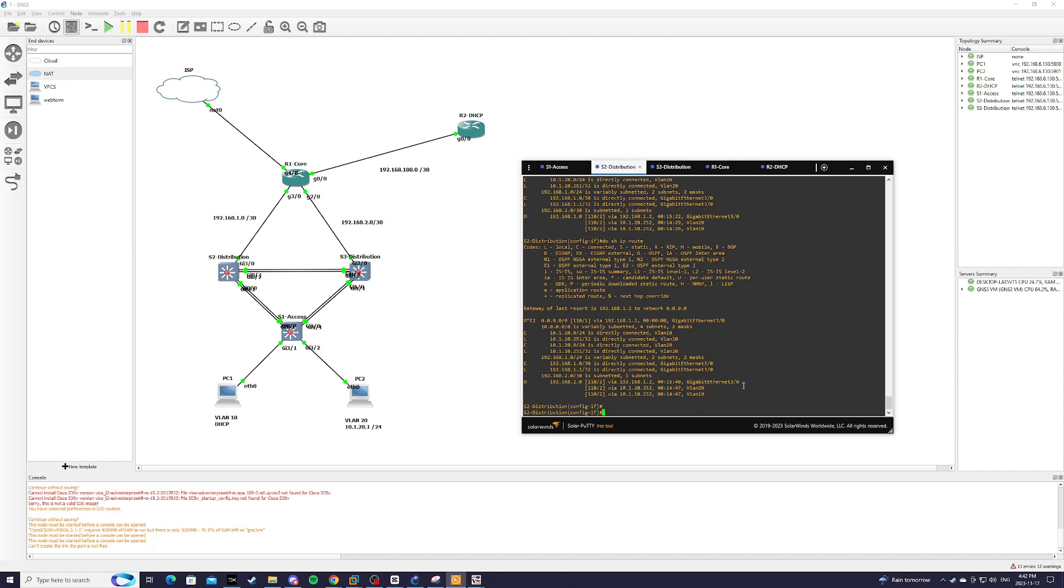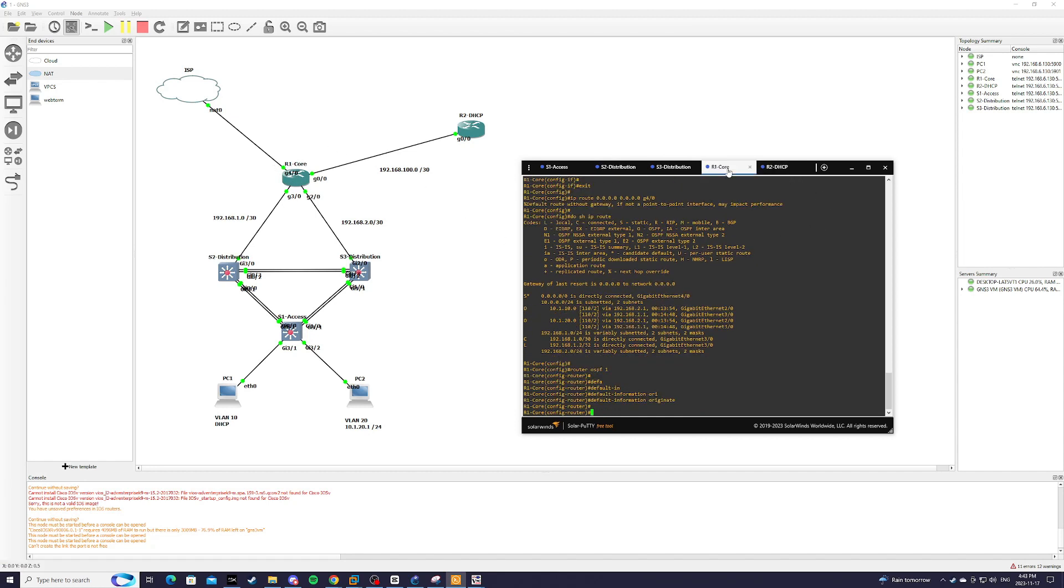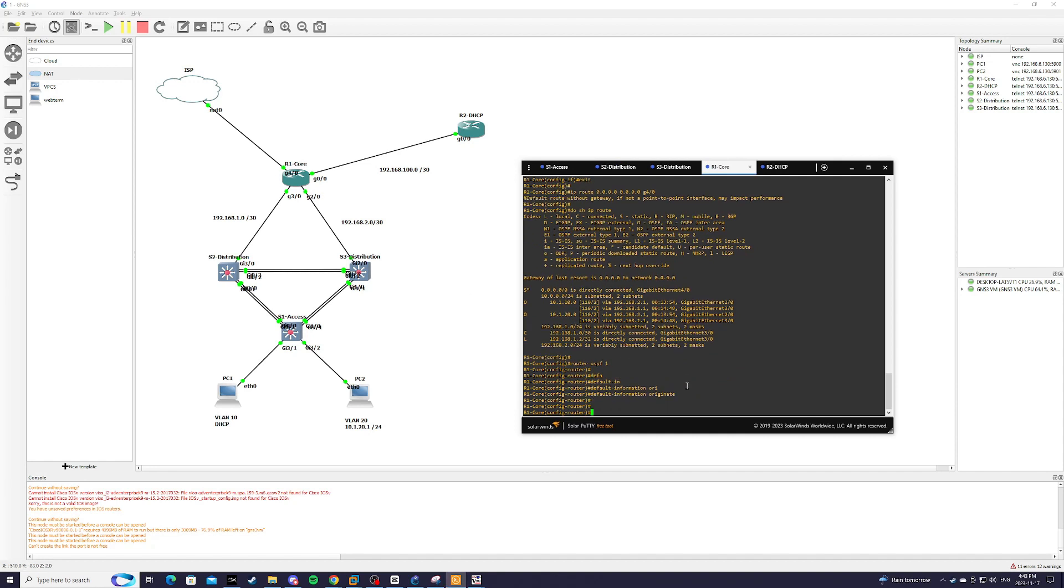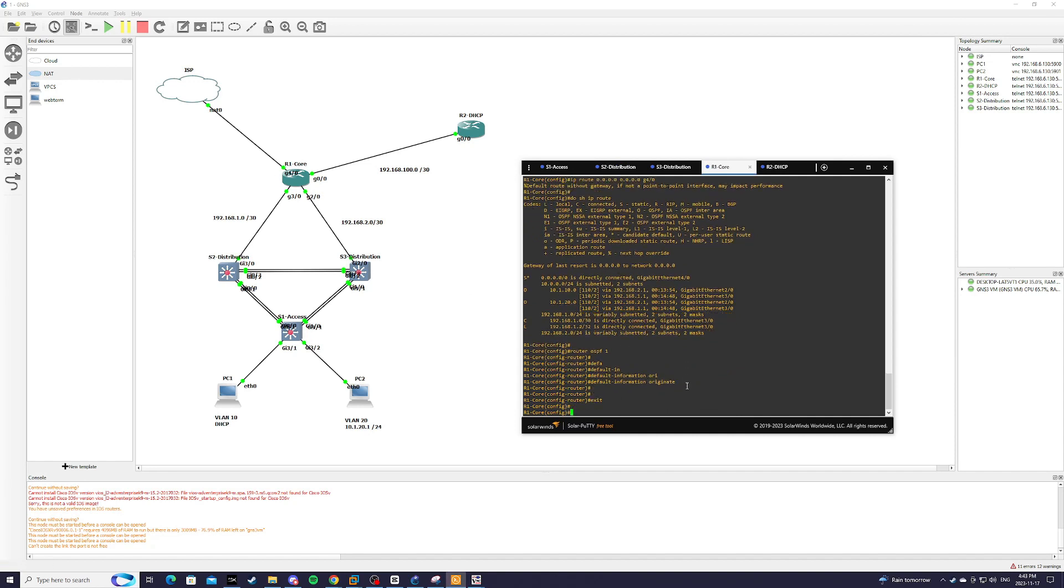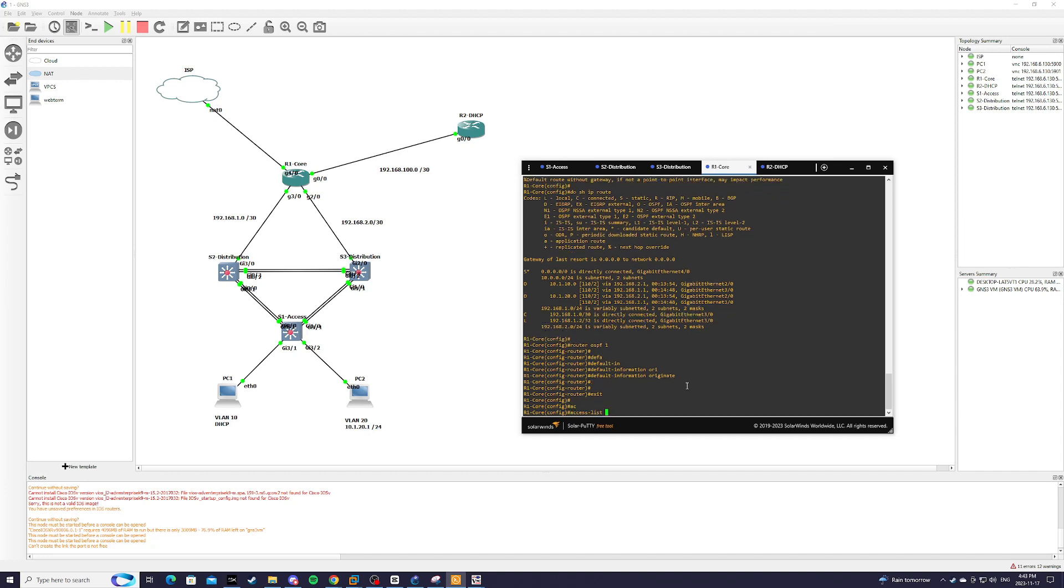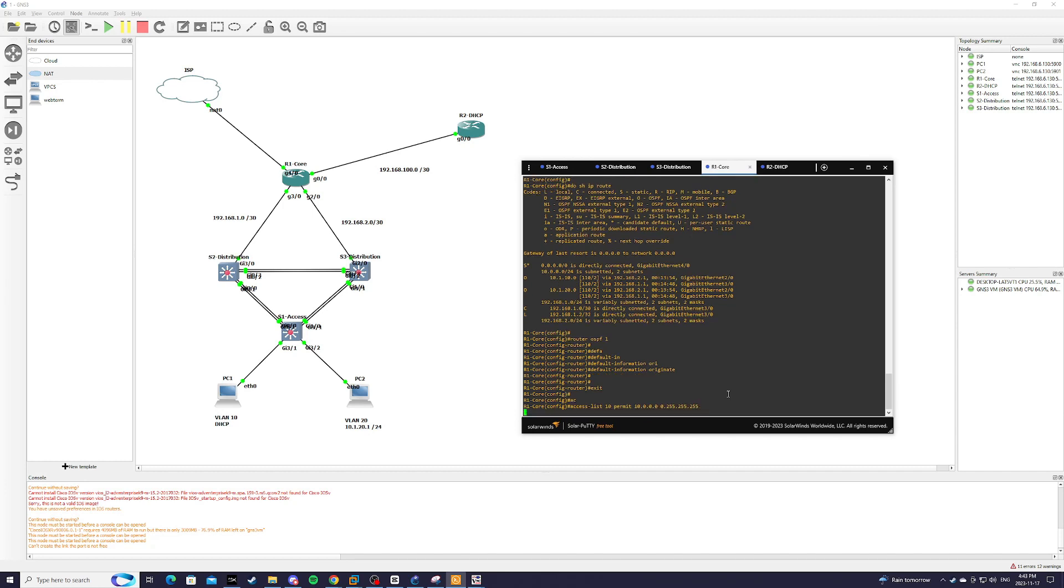But that's not done yet because we still need to configure network address translation. So in R1 core, we're going to first make an access list. So that would be access list, let's just say 10. And we're going to permit, just for the purpose of this lab, we're going to permit all of our internal networks. So that would be permit 10.0.0.0 0.255.255.255.